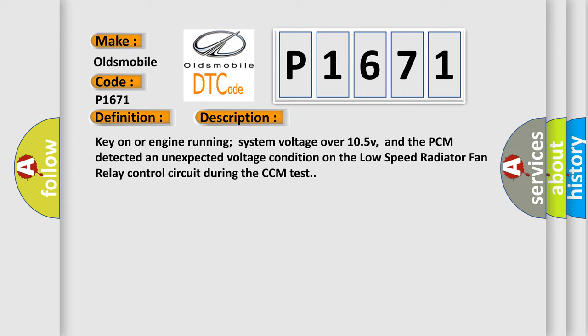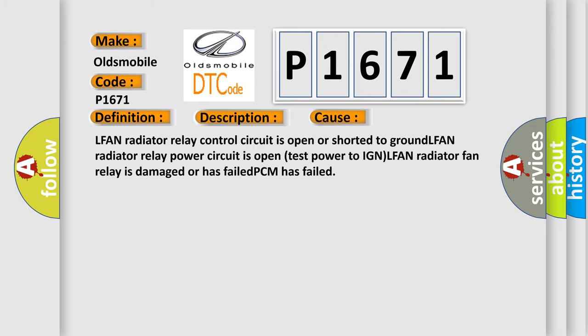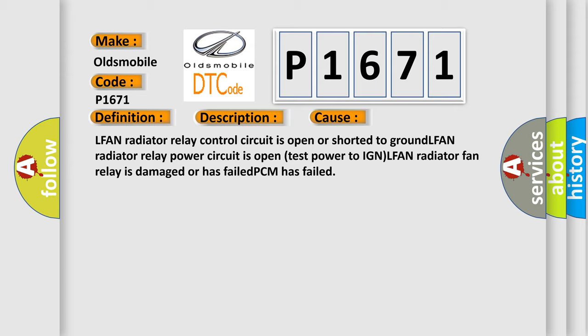This diagnostic error occurs most often in these cases: LFAN radiator relay control circuit is open or shorted to ground, LFAN radiator relay power circuit is open test power to IGN, LFAN radiator fan relay is damaged or has failed, or PCM has failed.